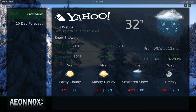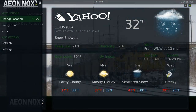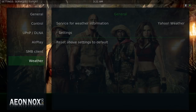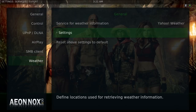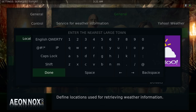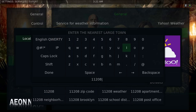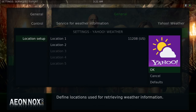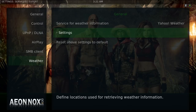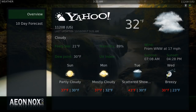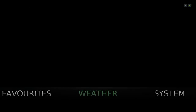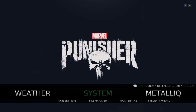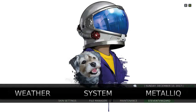All your weather information — when you slide to the left you can go to Settings, slide to the right and go to Settings again, then click on Location 1 to change it. Once you've changed it you just hit OK, slide to the right, hit OK, and back out of it and it'll be changed. In the System section submenu you have Skin Settings, File Manager, your Maintenance, and the Steven TV Wizard.